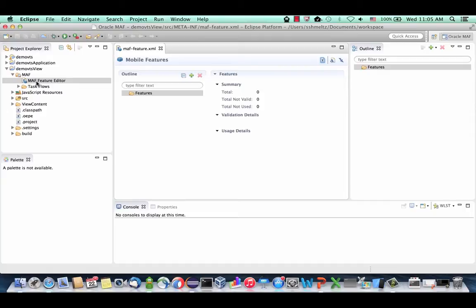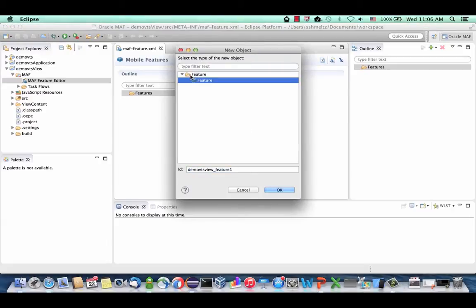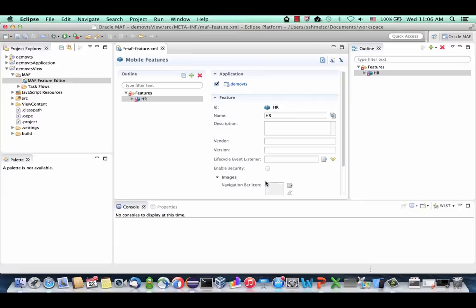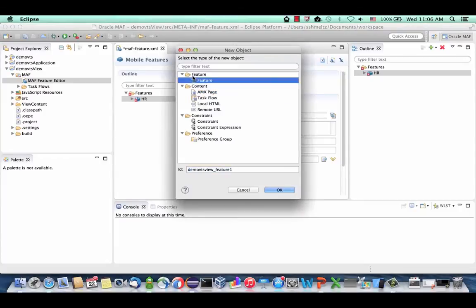Here we can define the features that will comprise our application. We're going to define two features. We'll first define the HR feature, because this is a complete HR system that we're building. We're also going to define another feature — we'll call it the help feature, which would be our help system.